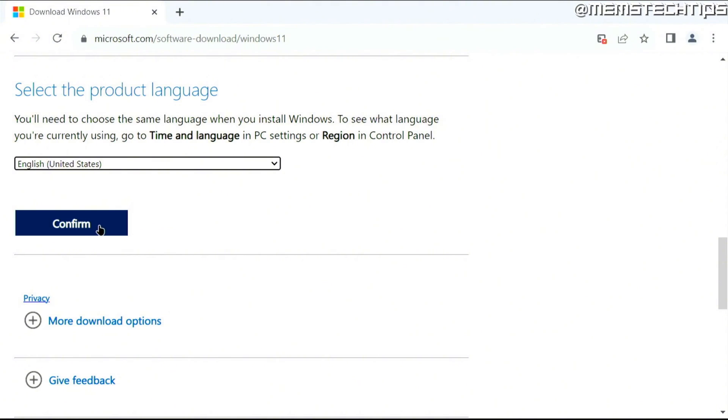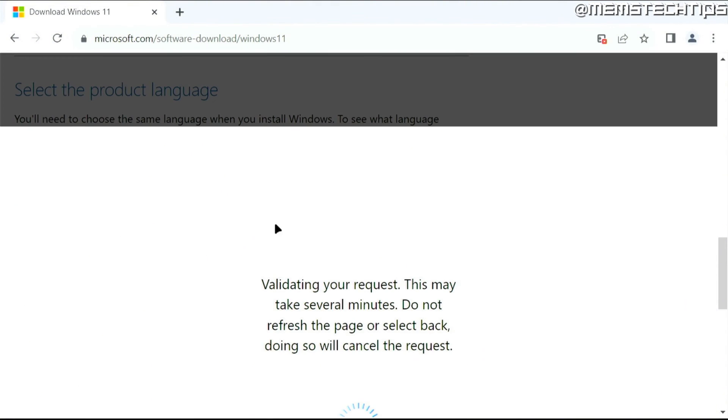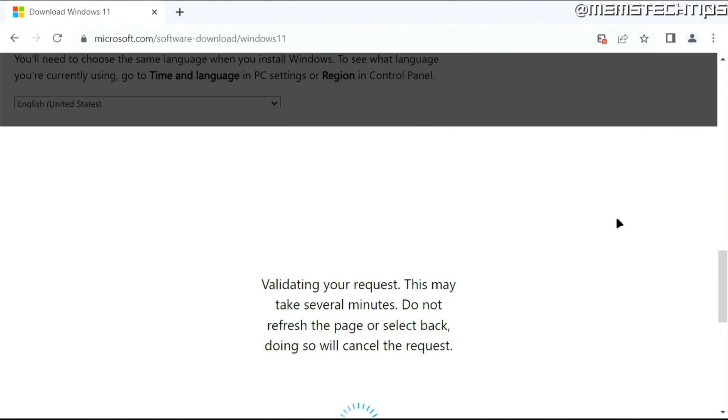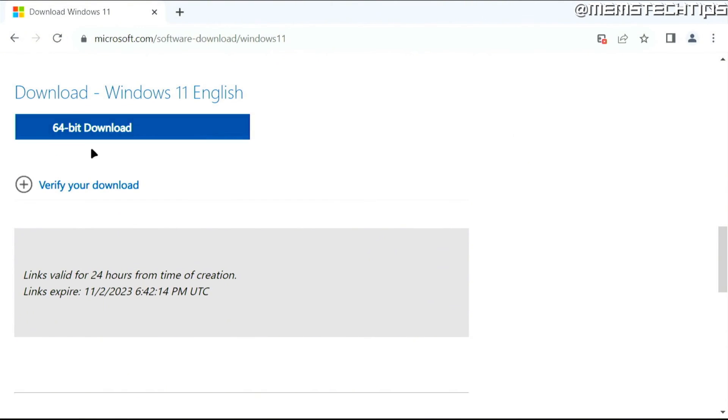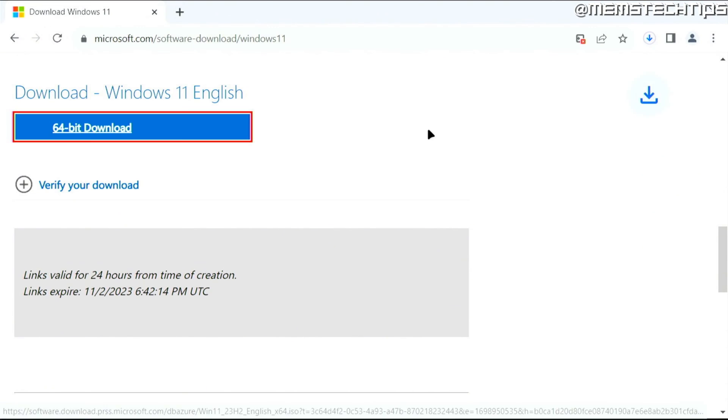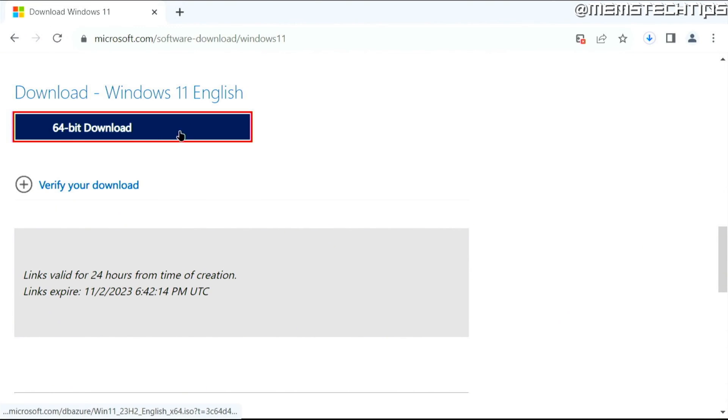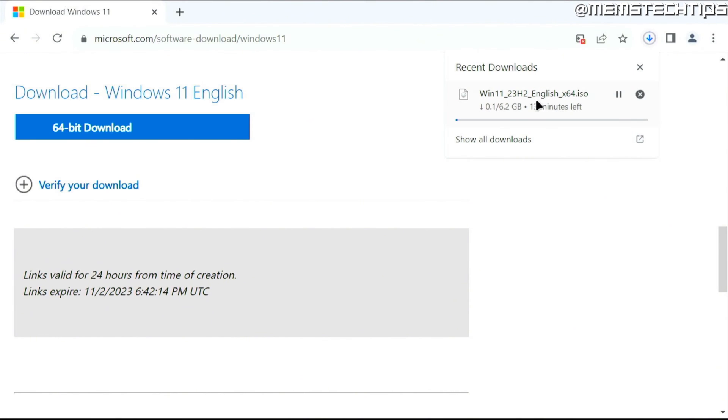Click on confirm. The download link will be generated and you can download the 64-bit version of Windows 11. Click the download button to start. This ISO file is about six gigabytes in size.